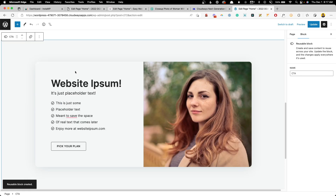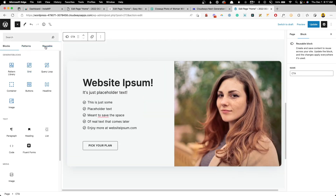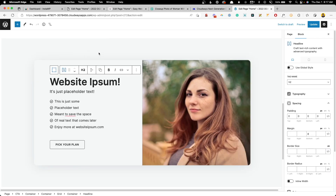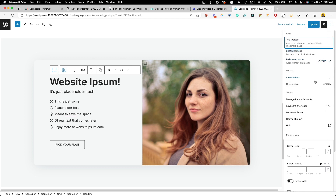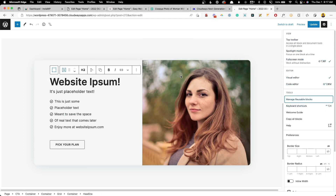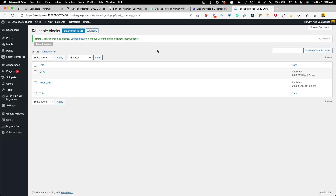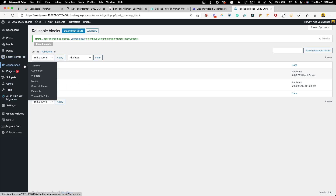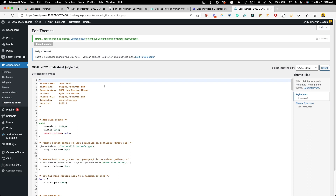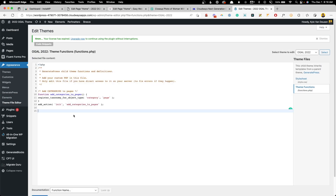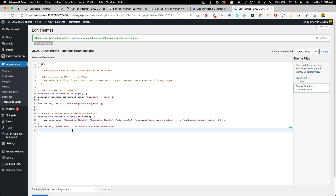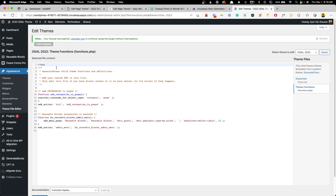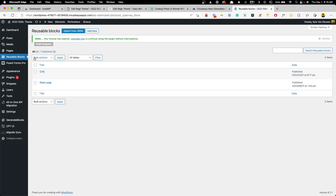One of the problems I have with reusable blocks is they're kind of hard to access. You can insert one from the block inserter, but if you want to see all the reusable blocks you have, you have to open a page or post, go to the kebab menu, and go to Manage Reusable Blocks — that's a lot of steps. But there's a quick little snippet of code you can put in your functions.php file — or use something like Code Snippets to insert it — that will actually add Reusable Blocks to the menu just below your Pages. We'll navigate to the theme file editor, go to Theme Functions, and paste this code in. You can get this code from the video description below. Once we hit Save and refresh the backend, we'll see we now have an option to get directly into our reusable blocks.